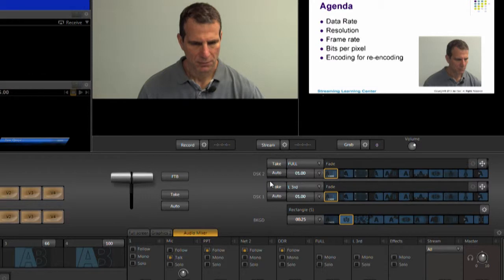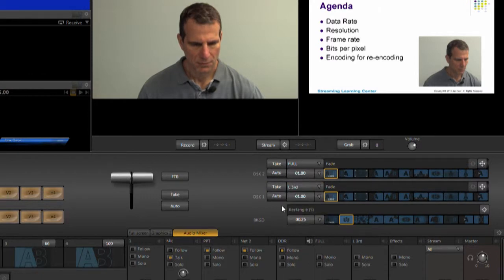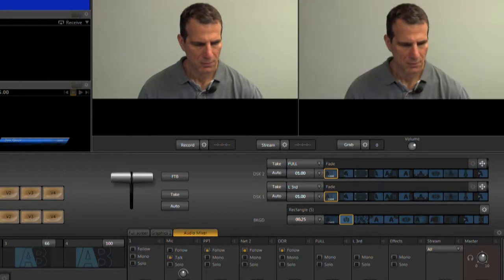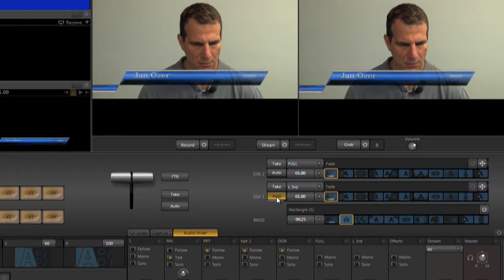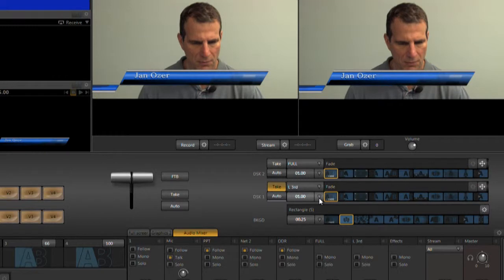For example, Graphics Input 2 has the lower third title. I can insert that over the full screen video by choosing Graphics Input 2 in DSK 1 and clicking Take or Auto. I can choose the transition and transition duration for that title with these controls.